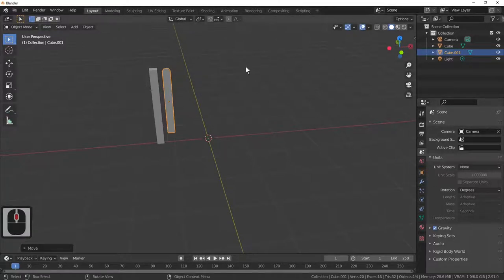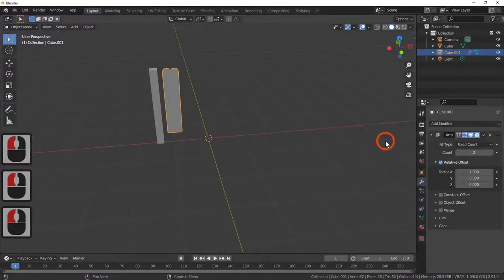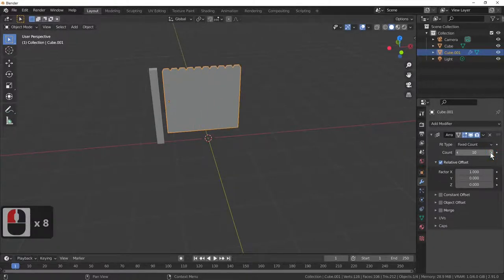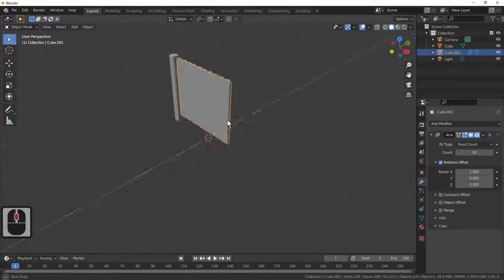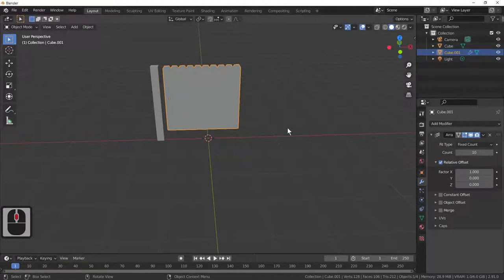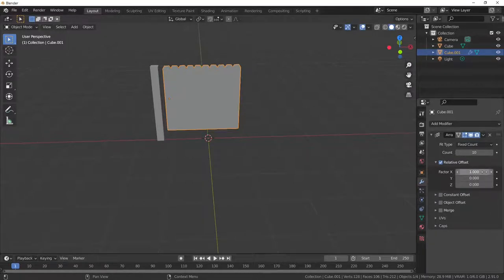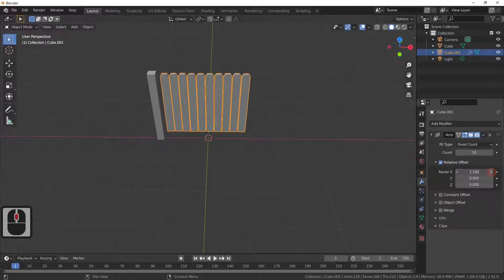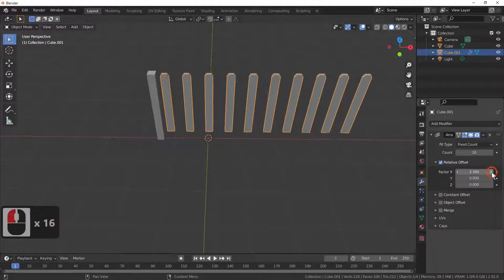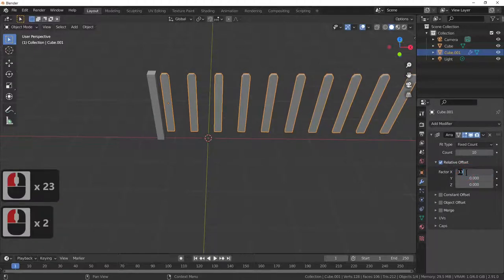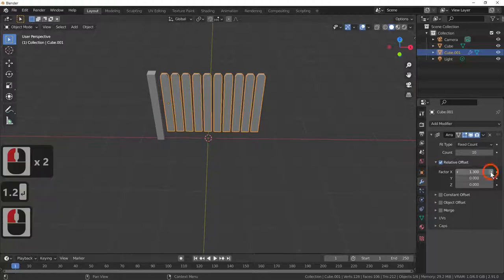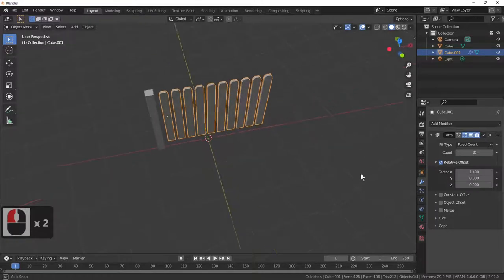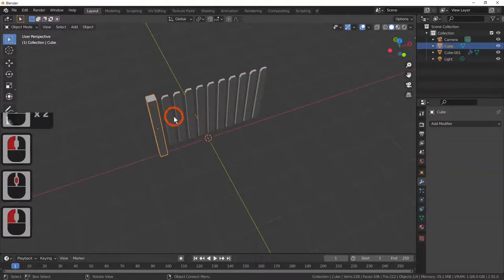With the picket selected, click the spanner or wrench icon and add an array modifier. If you set the count to 10 that makes a solid fence, which might be what you want. But for a picket fence, I'll use the factor number along the X direction and change it to 1.1, which puts a slight gap in. 1.2 does a bigger gap, and increasing it further makes the gap bigger and bigger. I'll go with 1.4, which is more or less where I want the pickets to be.